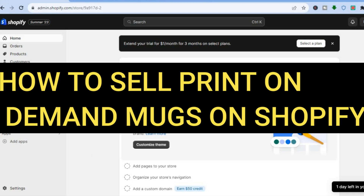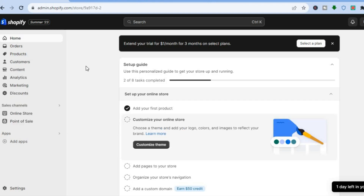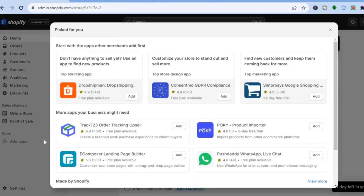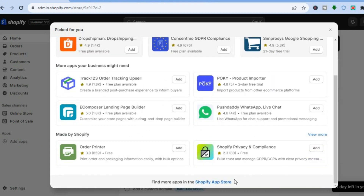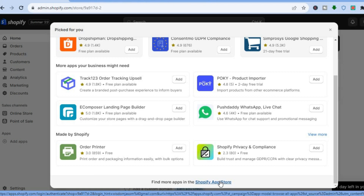The first thing you want to do once on the Shopify admin page is go over to the left hand menu option. From here you are going to tap on Add Apps. After you have tapped on Add Apps you are going to scroll down and tap on Shopify App Store.